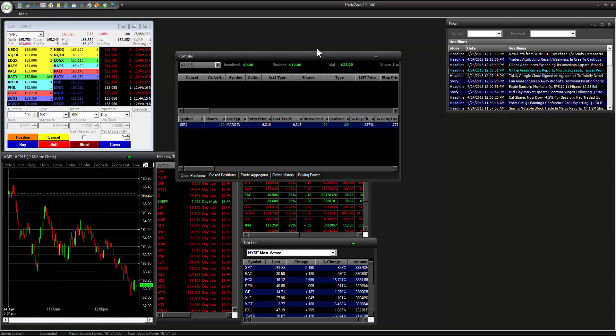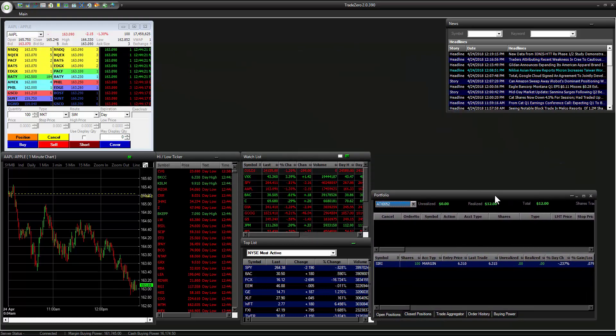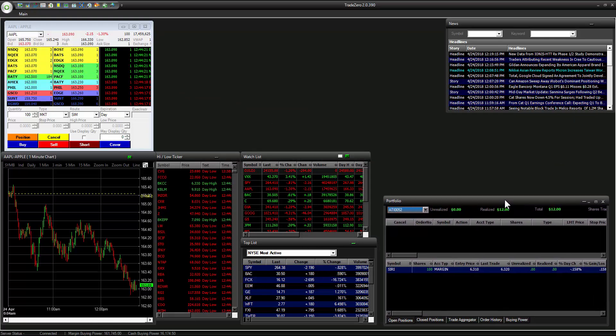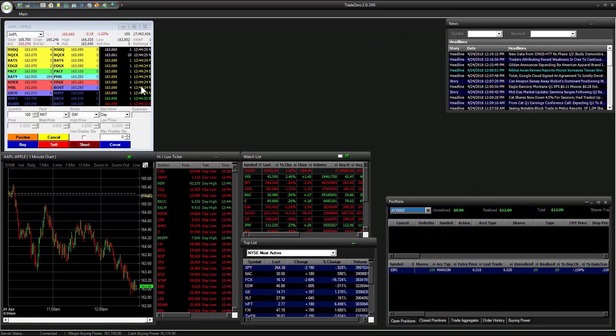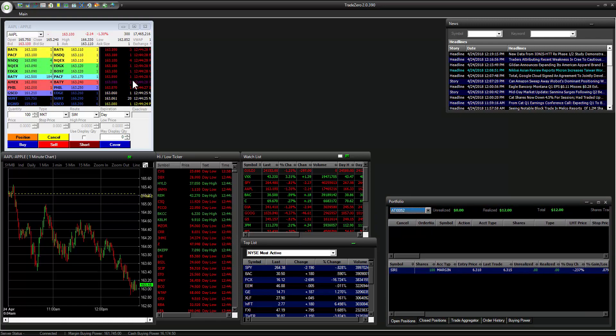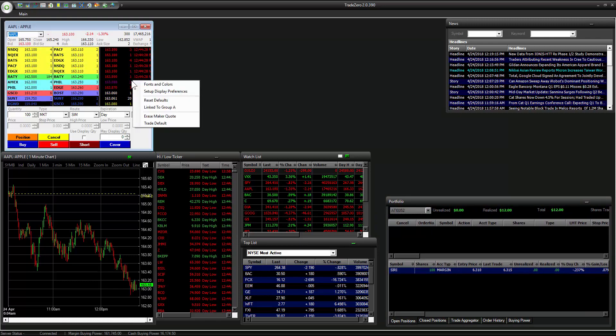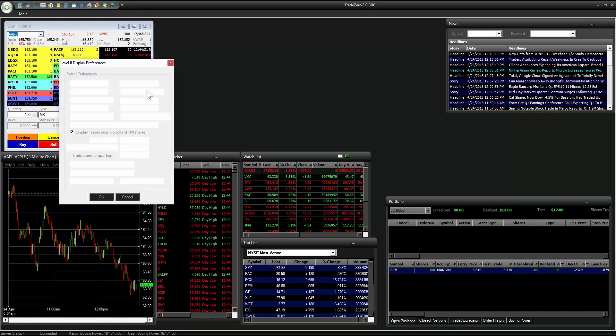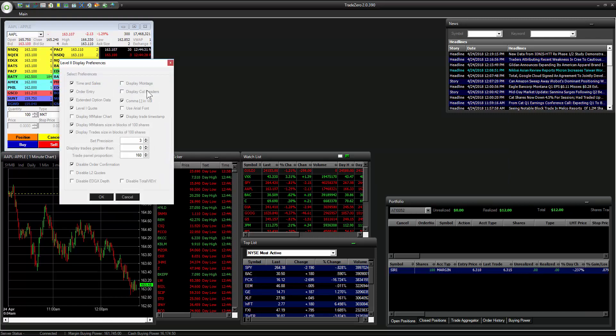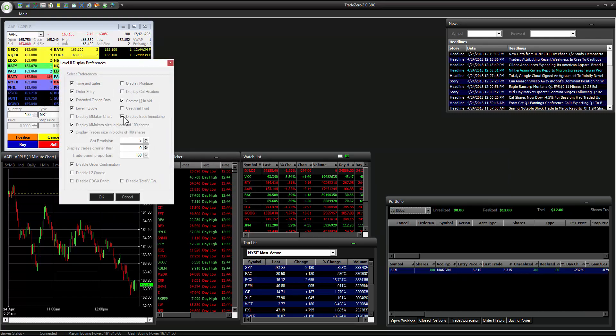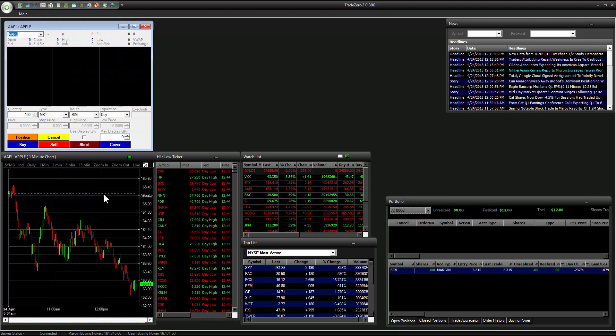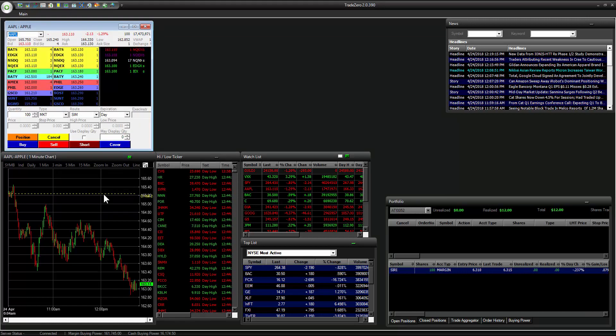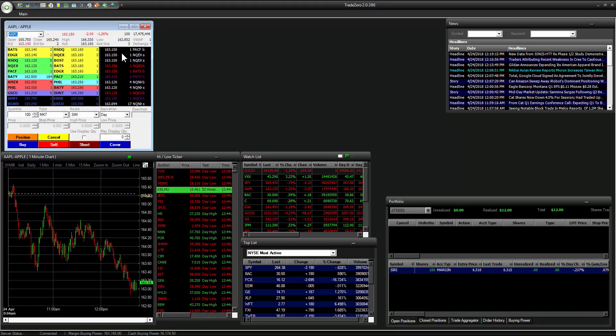All right, here's your portfolio window. Let's move this to the lower right hand corner here. We've got our level two. By now you should be familiar with the preferences. You right click, go to setup, display preferences, and what we're going to do is just remove this timestamp. Make it a little bit smoother. Pretty simple.